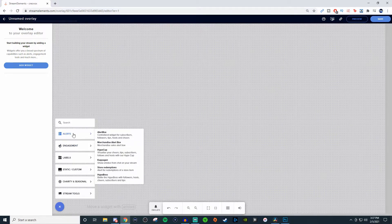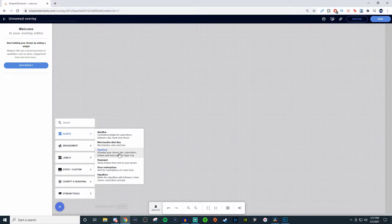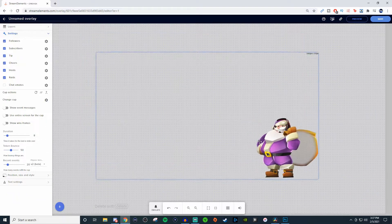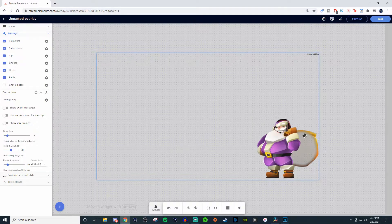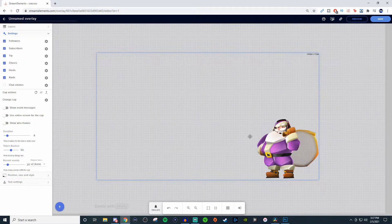What you're going to want to do is go over to your overlay editor, click on the plus, and we're going to go to alerts and click on Hype Cup. Then I'm going to load this guy right here. And what the Hype Cup basically is, it's going to allow you to fill up either the cup or, in this case, the bag with different types of icons.